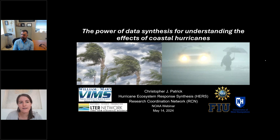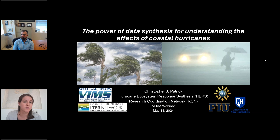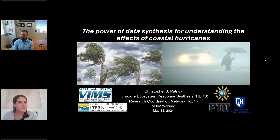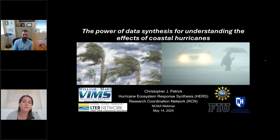Our presentation today is titled 'The Power of Data Synthesis for Understanding the Effects of Coastal Hurricanes.' Today's webinar is the third in our series and we'll be hearing from Dr. Chris Patrick with the HERS network. I'm going to introduce Chris and then pass it off to him. Dr. Chris Patrick is an associate professor at the Virginia Institute of Marine Science, William and Mary, where he runs the Coastal and Estuarine Ecology Lab and is the lead PI and director of the Hurricane Ecosystem Response Synthesis Research Coordination Network.